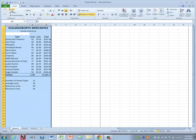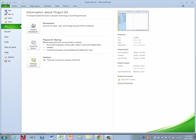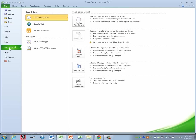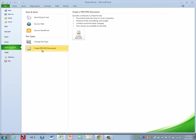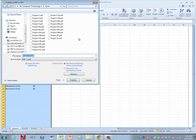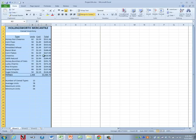All right, be sure to resave since we made some changes and then we're going to convert this to a PDF. Go down to save and send, create PDF and keep it named project 6A and click on publish.